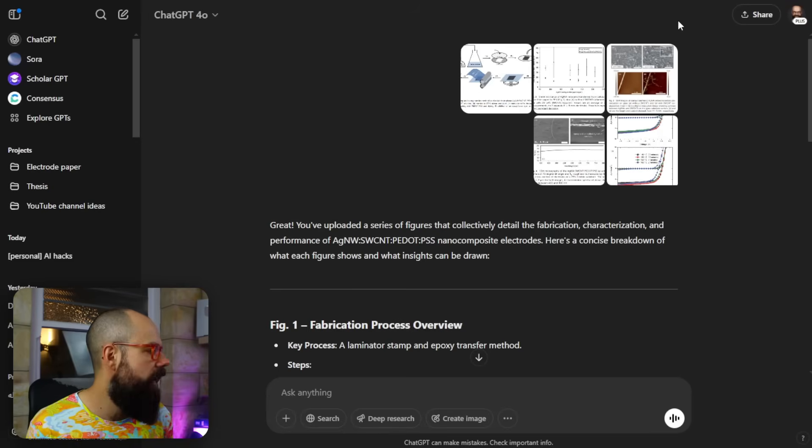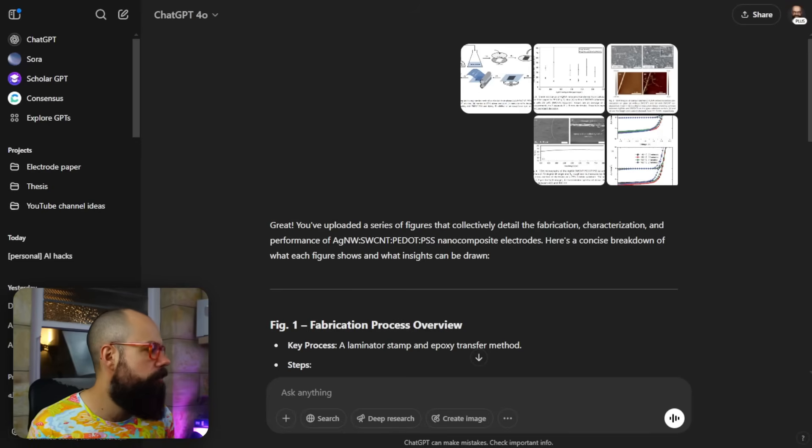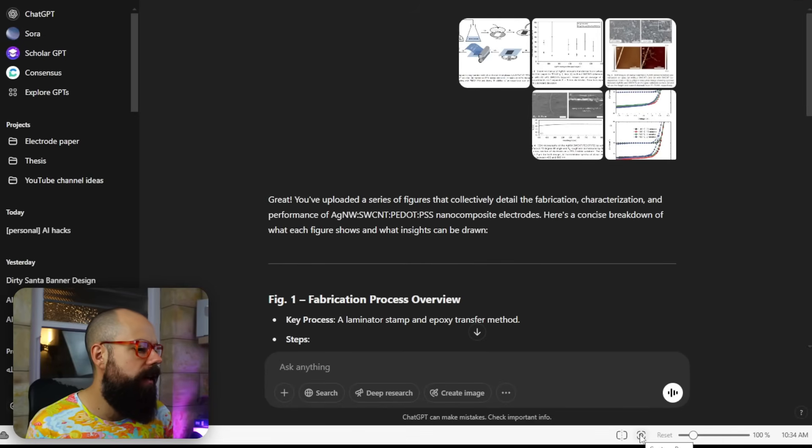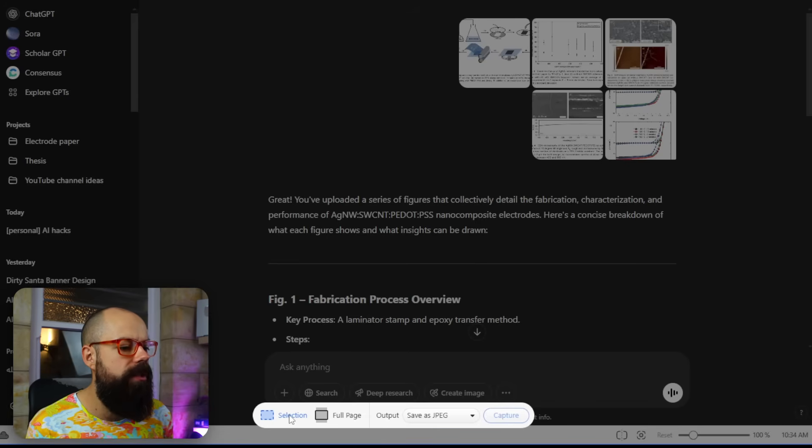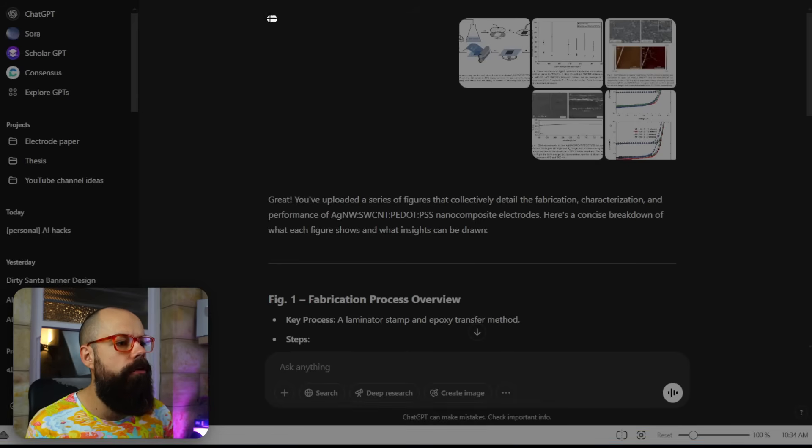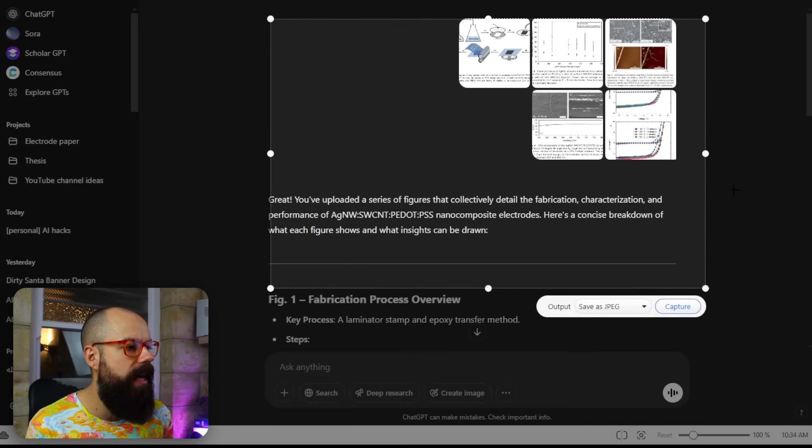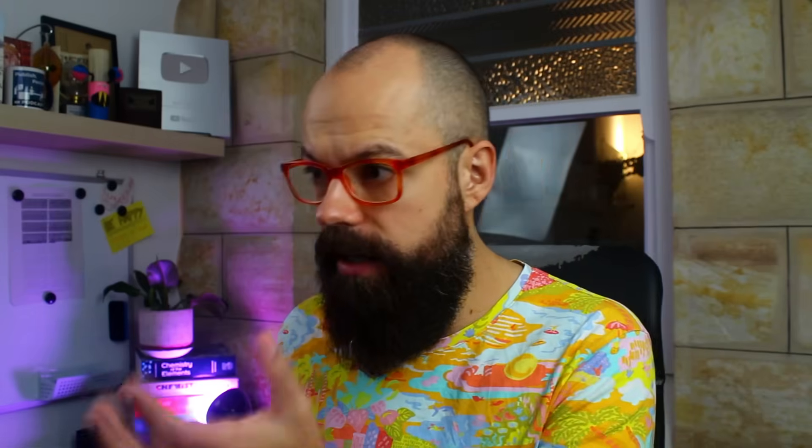So for example, down here in Vivaldi, or you can't see it, let's bring that one up. You've got this button here where I can capture page, and I can get a selection or a full page. And then all I have to do is drag and drop and then say capture. And it will go and get me a screenshot that I can use.